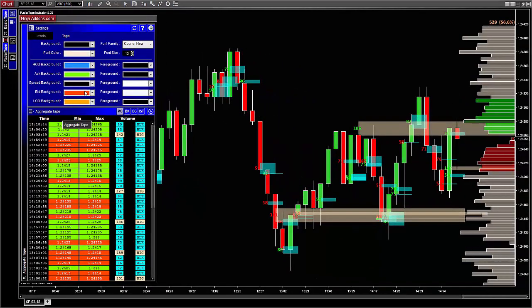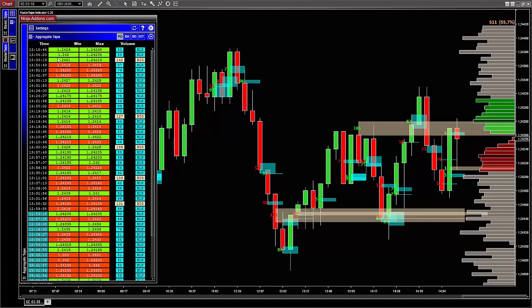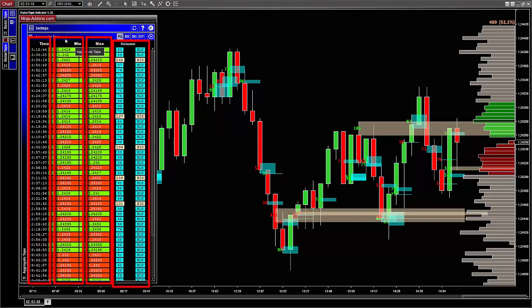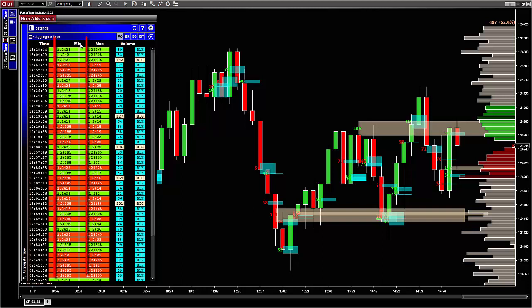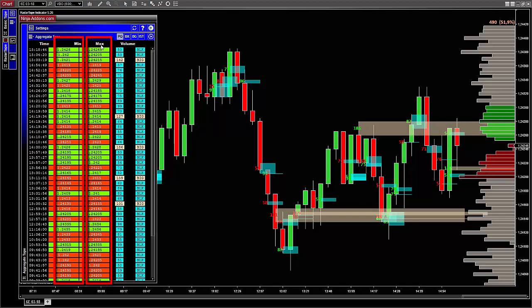Now, let's have a look at the tape in more detail. So you can see that there are four main columns. The first one is simply the time when the aggregate order was found. The second and third columns correspond to the minimum and maximum price of the aggregate order.